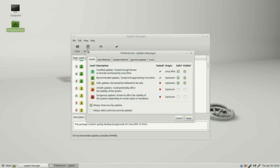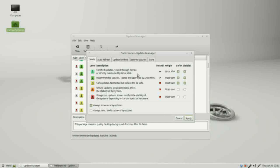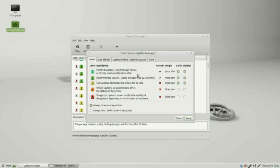We can see what these levels mean. Number one is certified updates tested through Romeo or directly maintained by Linux Mint. I understand the directly maintained by Linux Mint part, but what is Romeo? Romeo is the name used to test packages of the release candidates with the Linux Mint community can try out packages and report back any problems or tragedies. Linux Mint names all its releases with girls names. Romeo comes from the Romeo and Juliet by Shakespeare play about a boy and a girl that ends in tragedy. If the package passes Romeo, there are no tragedies.